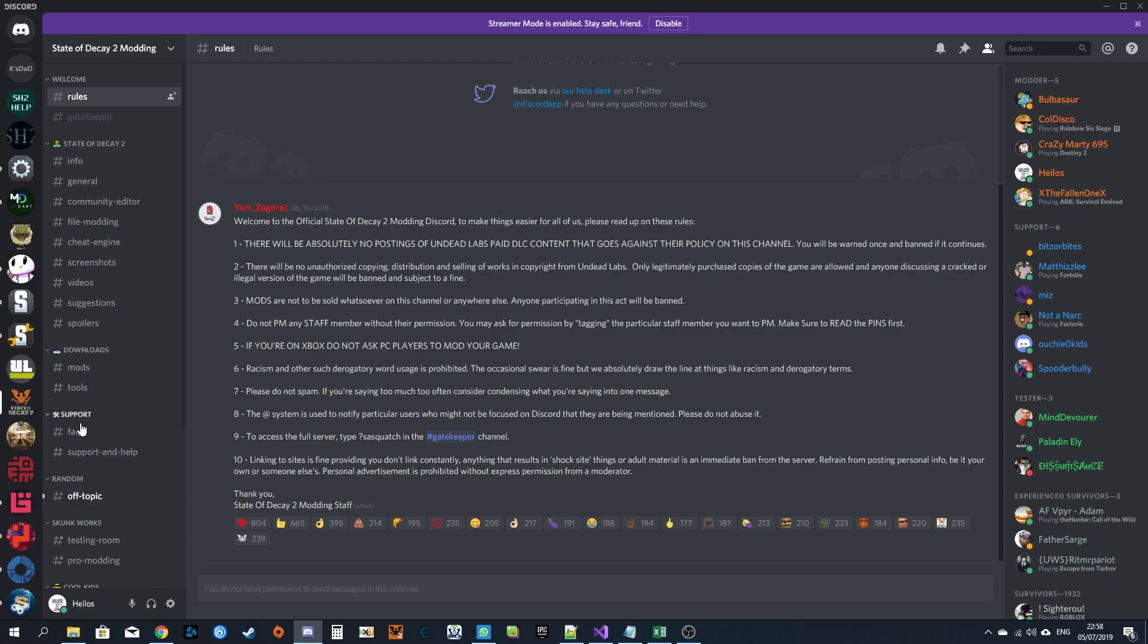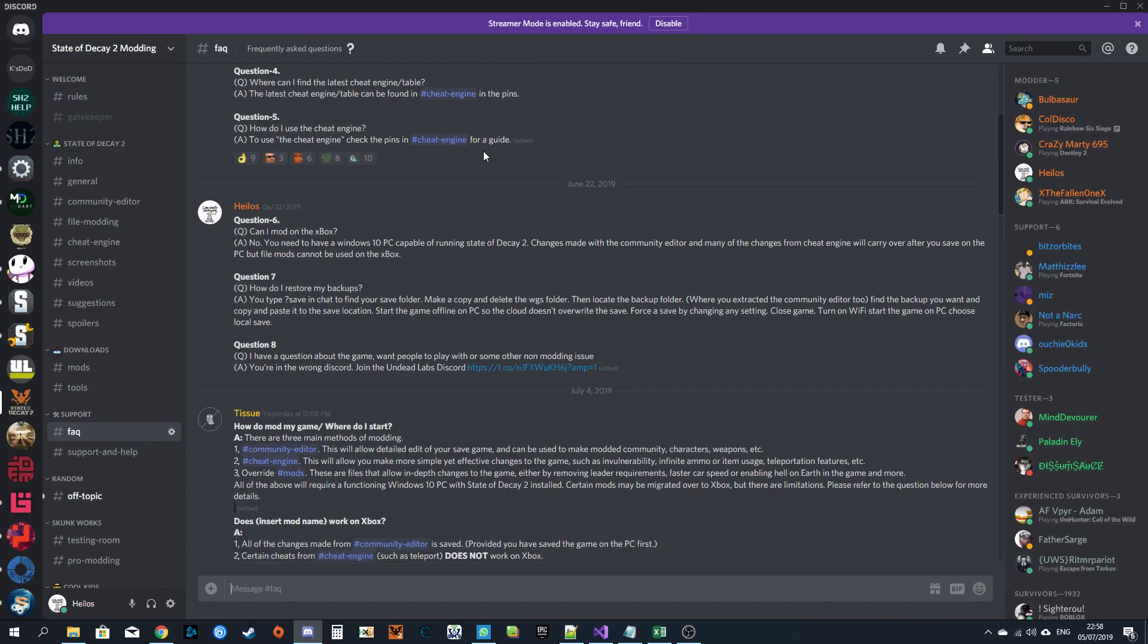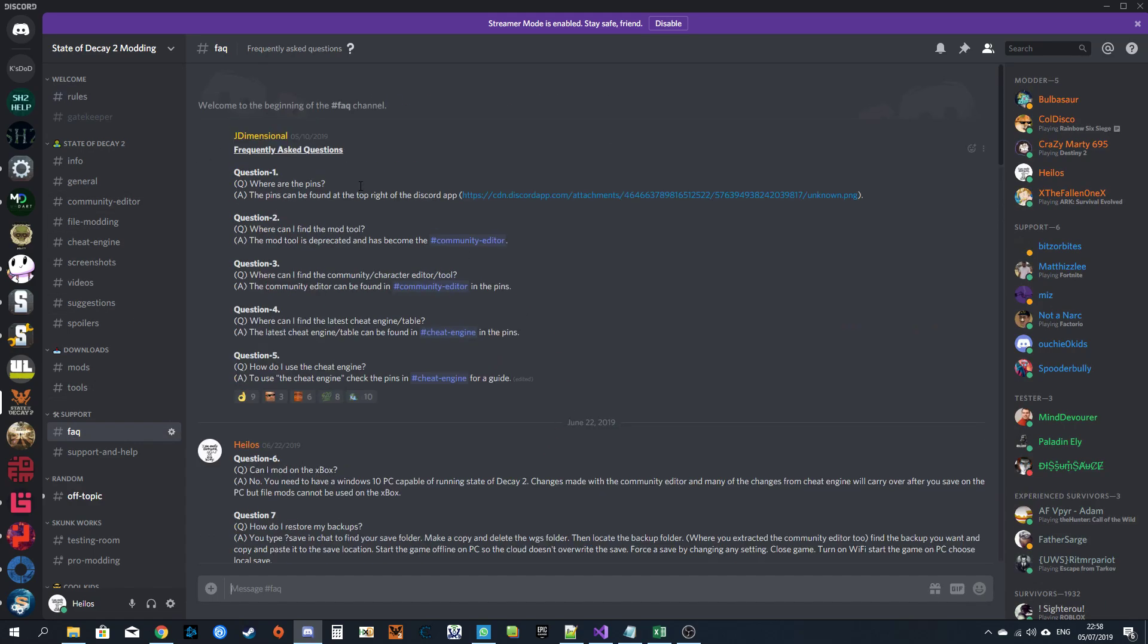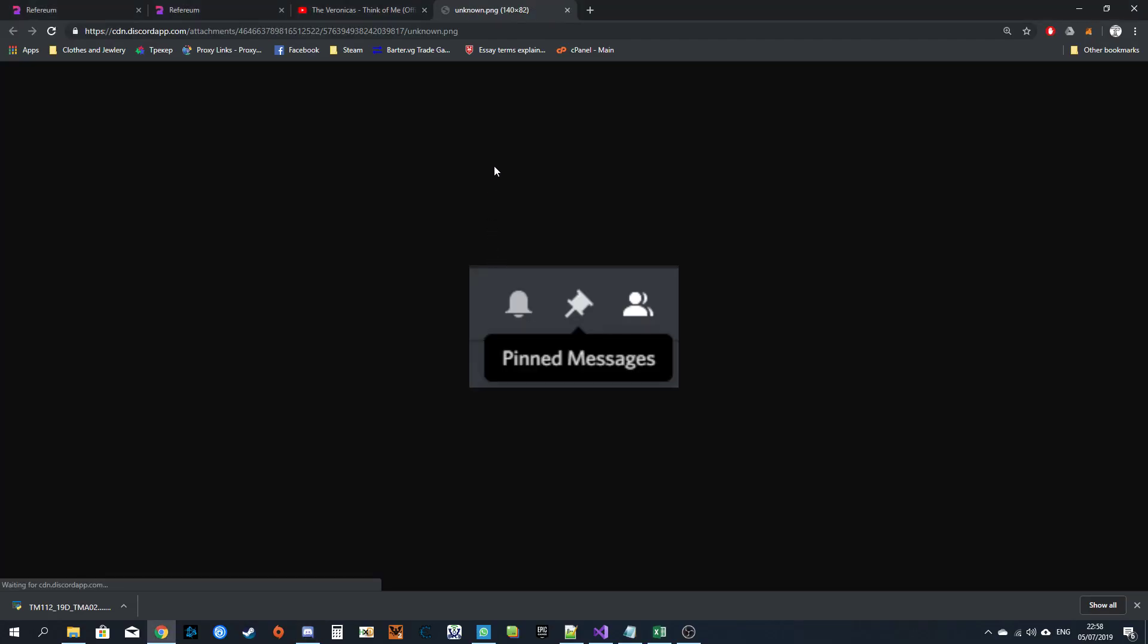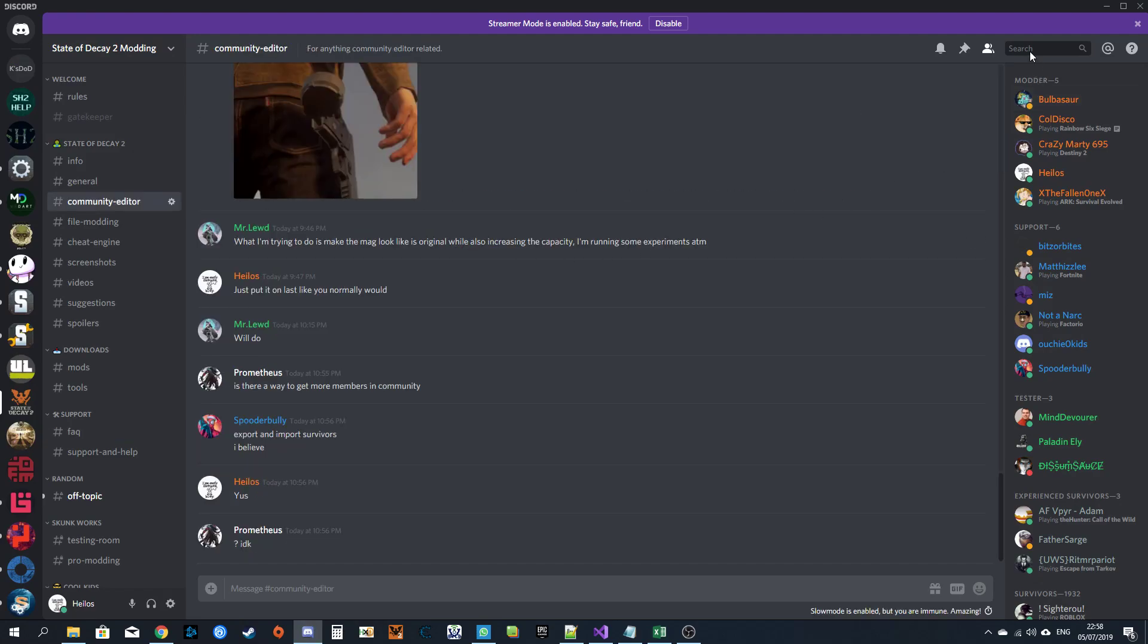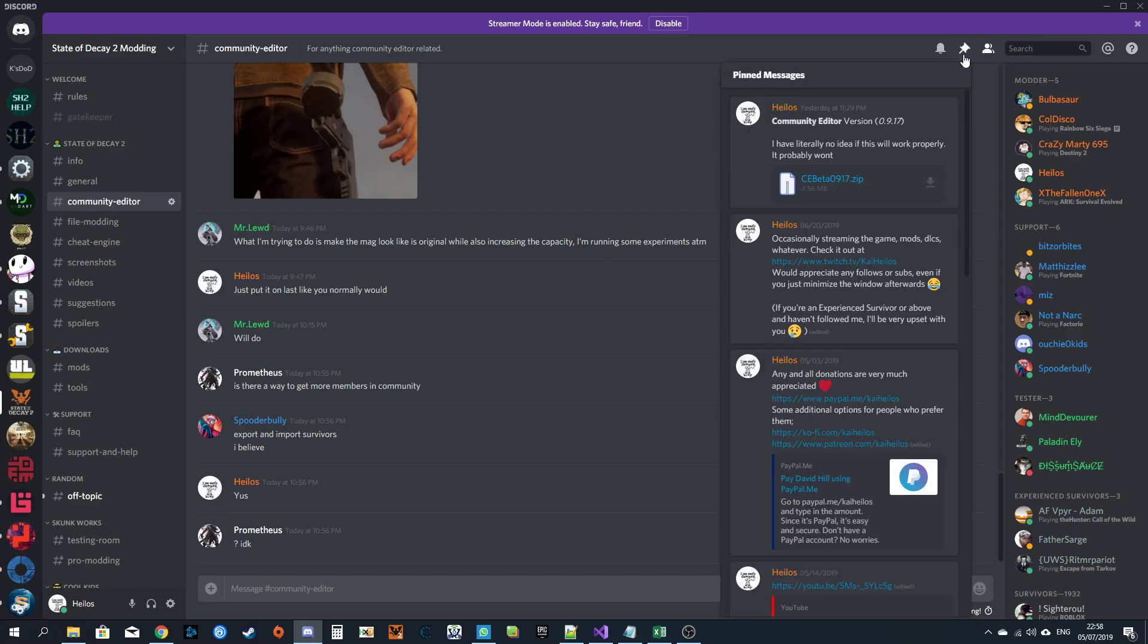I'm going to read the FAQ. Here are the pins. Picture of the pins. Where can I find the Motu community editor channel? In the pins. There's the link. Don't forget to follow and subscribe on Twitch. Donations are always appreciated.